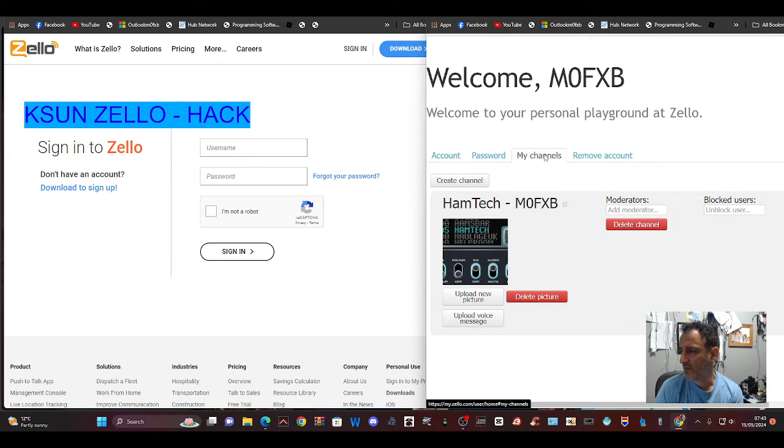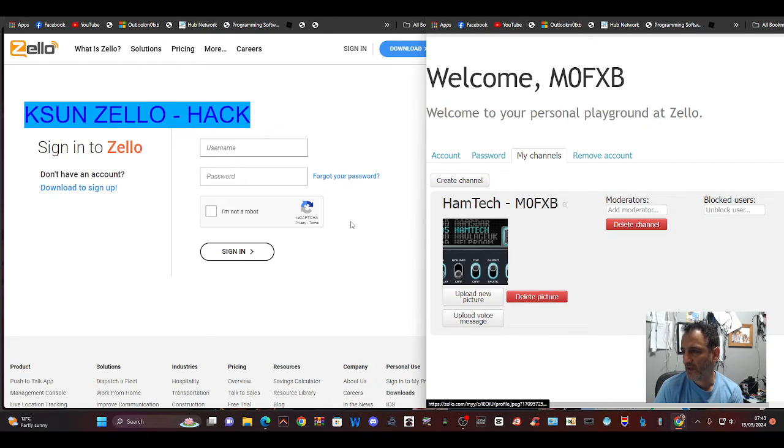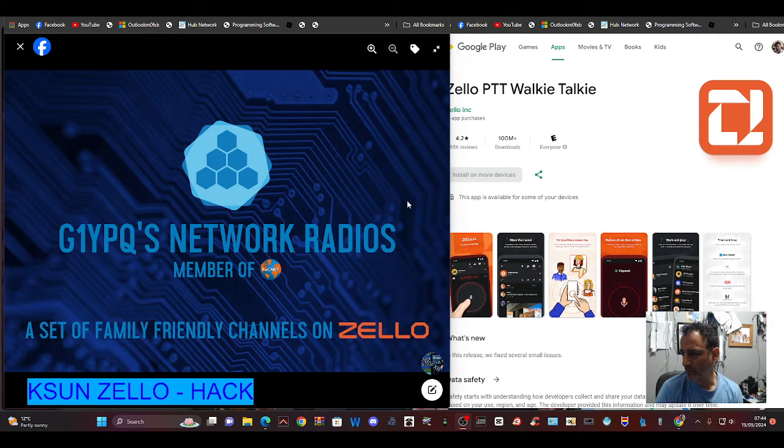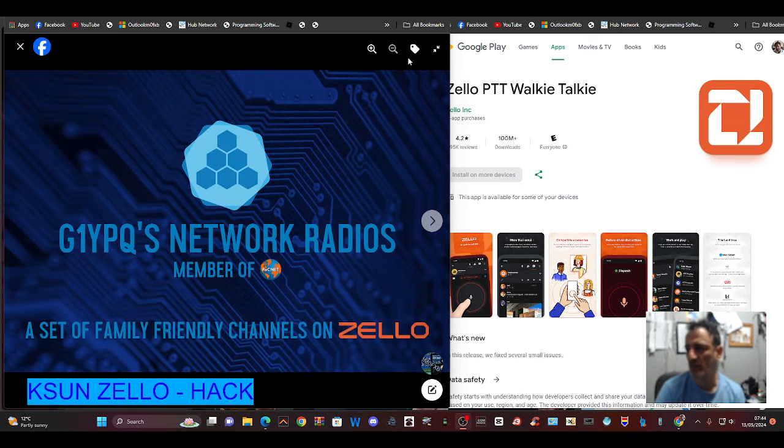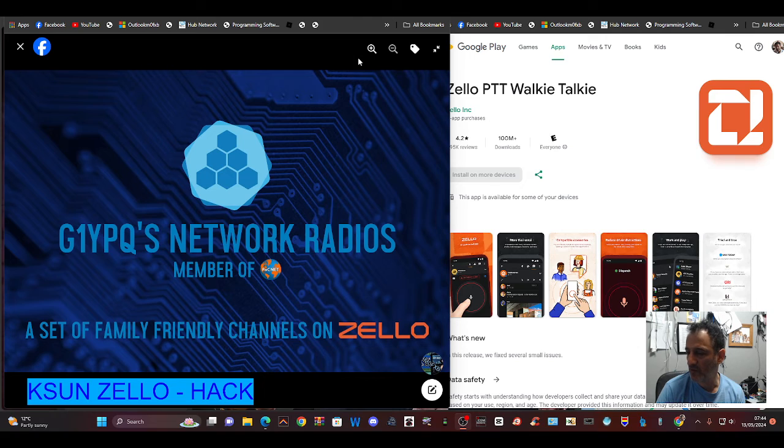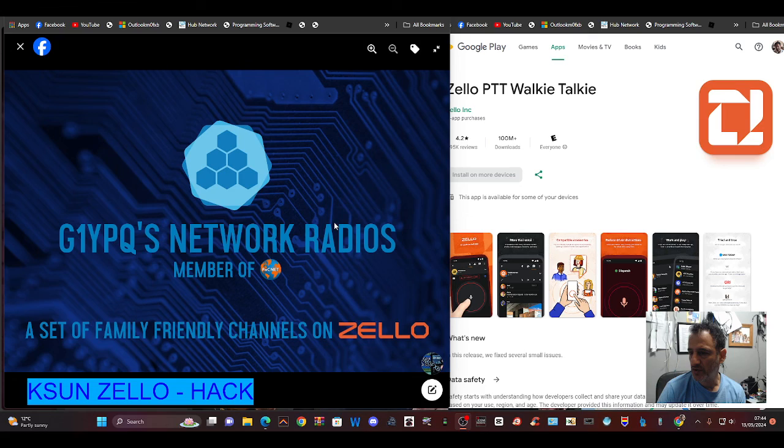Bye for now, catch you on Zello. I use network radios. You can see it here on the left, owned by G1YPQ. That's probably the very good channel to use in my opinion, and I'm always monitoring that. Or you can call me direct. Thanks for watching my YouTube channel, 73, all the best.